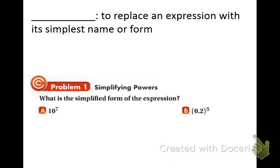One word that we're going to be using a lot throughout the whole year is the word simplify. Simplify means replacing an expression with its simplest form. Another word for simplify is reduce.